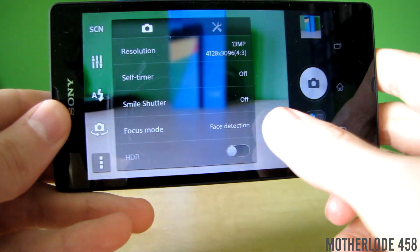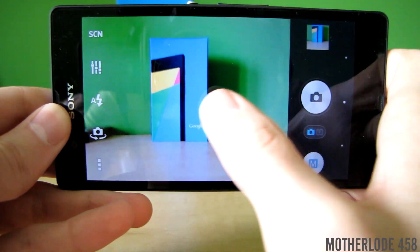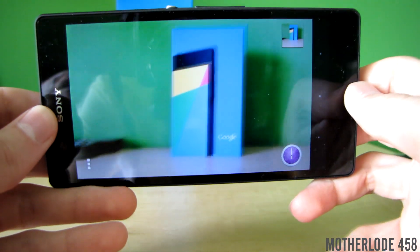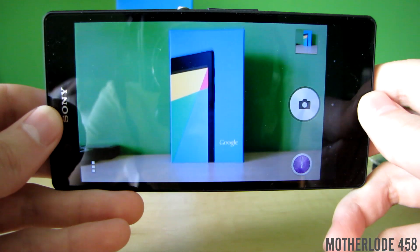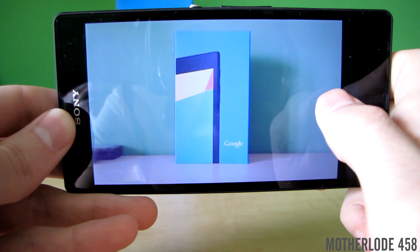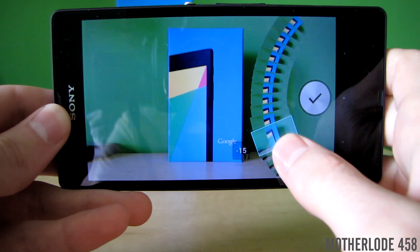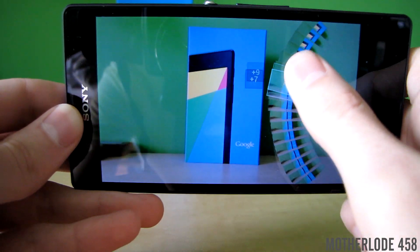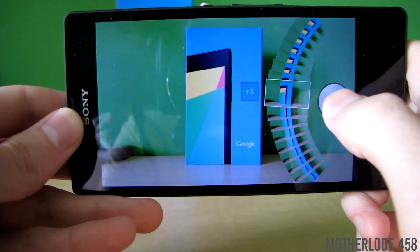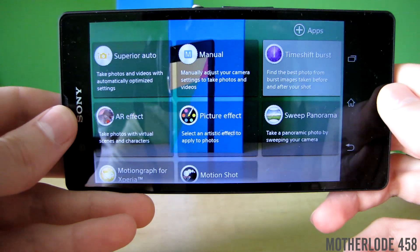HDR can also be turned on and off. Time shift burst is also worth mentioning — it takes 30 pictures just before and after you press the shoot key, and you can choose amongst them the best one.